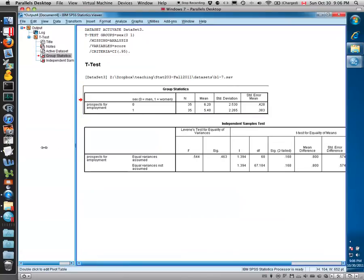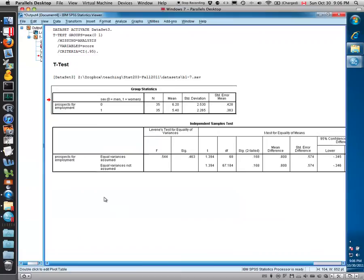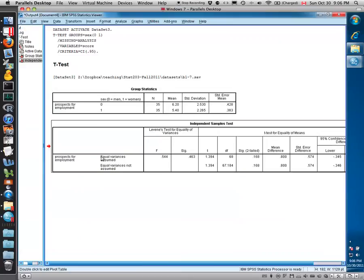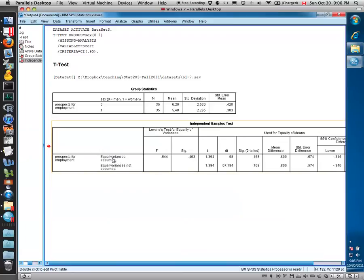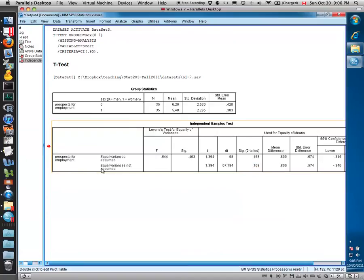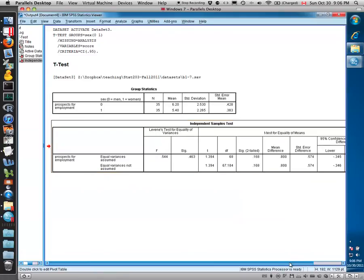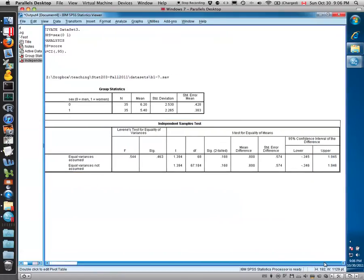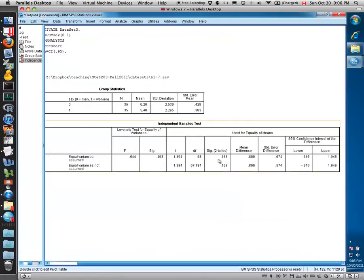One nice feature of the two-sample t-test in SPSS is that it gives us the two flavors of the two-sample t-test. First, if we assume equal variances and conduct the t-test in that way, we are given the results of that test statistic. Secondly, if we don't want to assume equal variances, we're also given that test statistic. So whether you're assuming either way, you can actually get both statistics done in one spot.